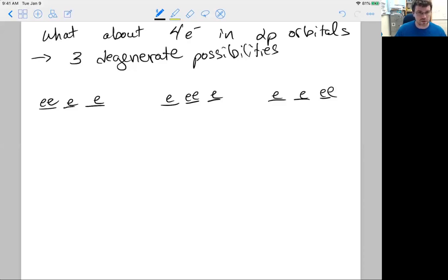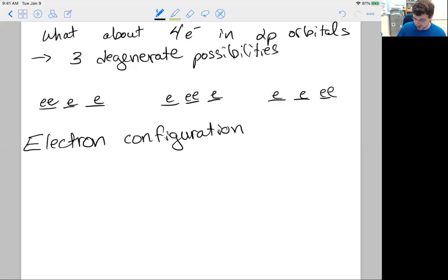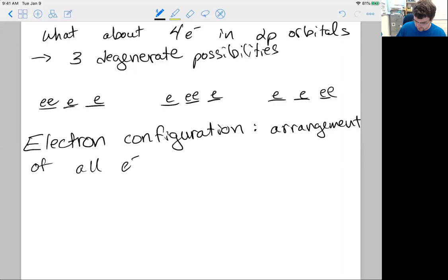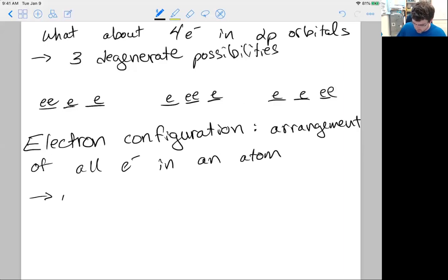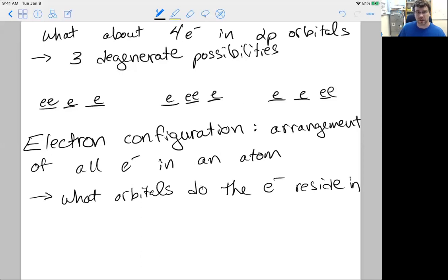Those are the three principles we need to know before we get into what's called the electron configuration. The electron configuration is simply the arrangement of all electrons in an atom. If you know the electron configuration you can answer questions like: what orbitals do the electrons reside in? To do this successfully you need to apply the three principles: the Aufbau principle, the Pauli exclusion principle, and Hund's rule.